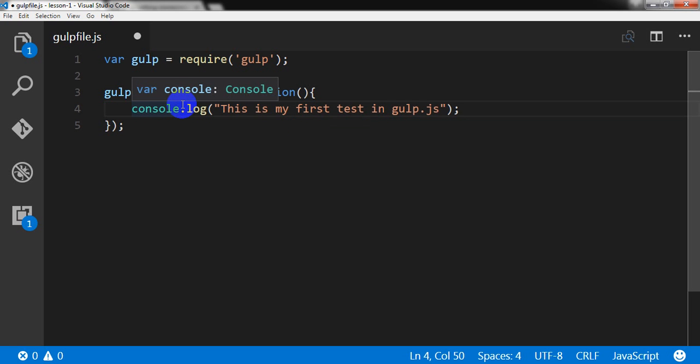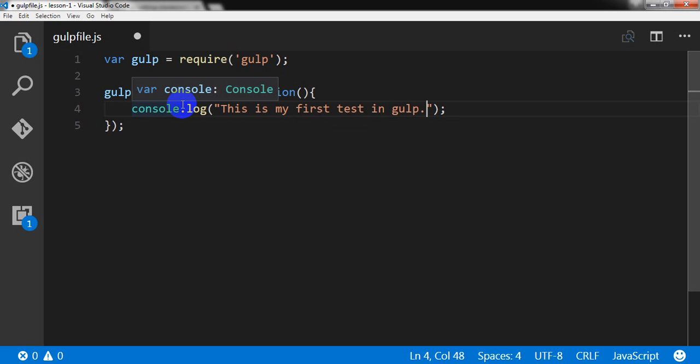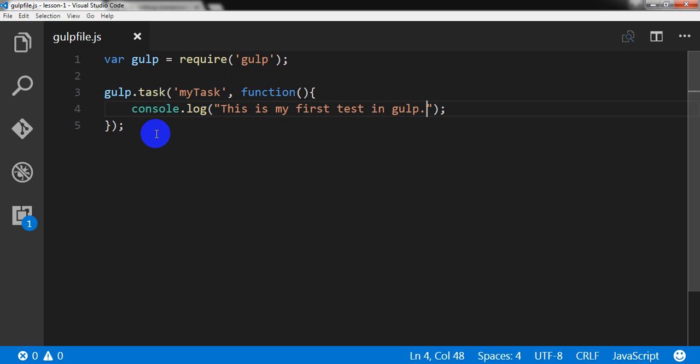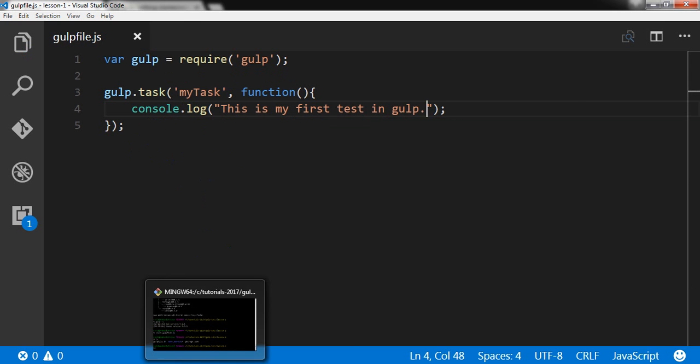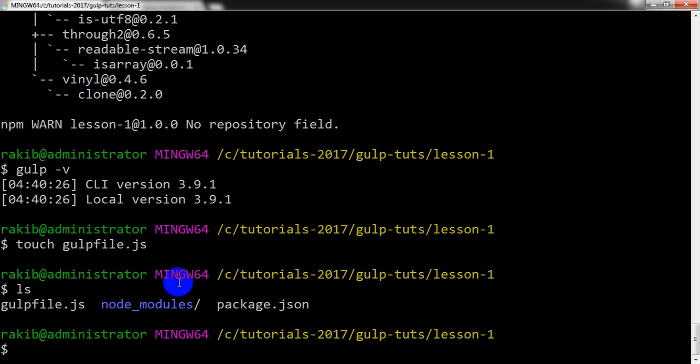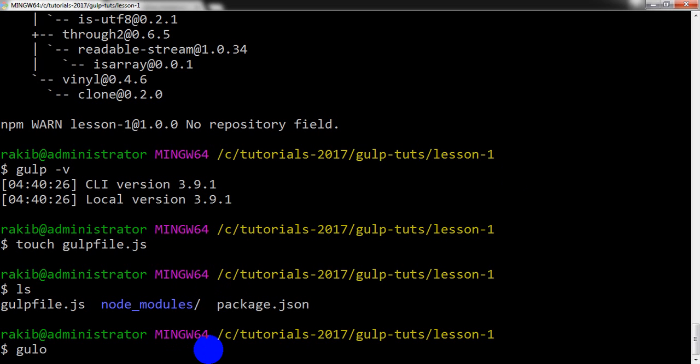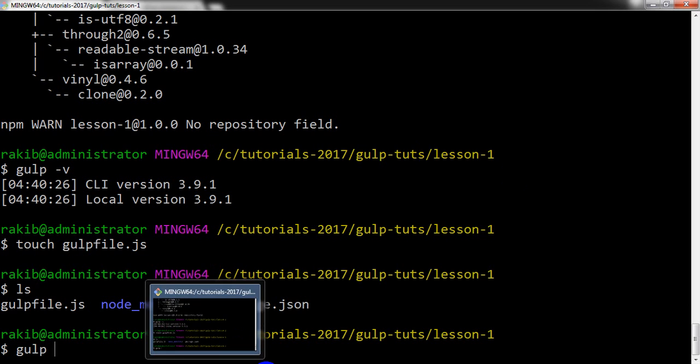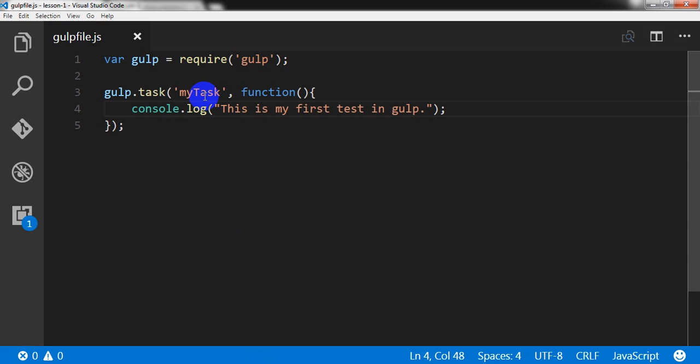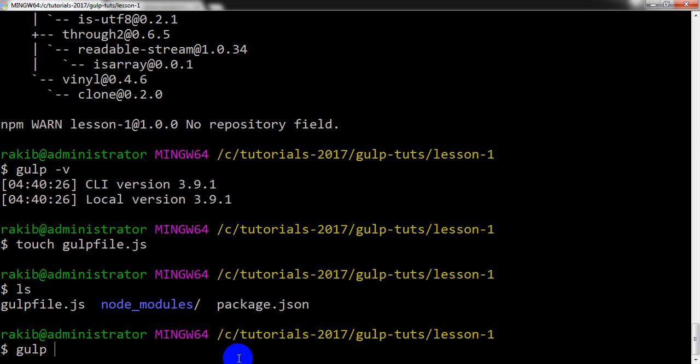Okay, and I am going to save it. And again going to my window terminal and I'll have to write gulp and the task name, what is here, mytask. Mytask.